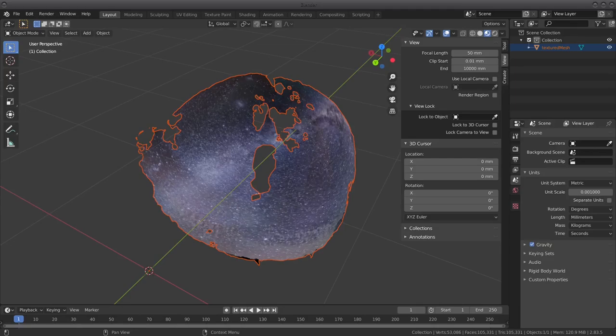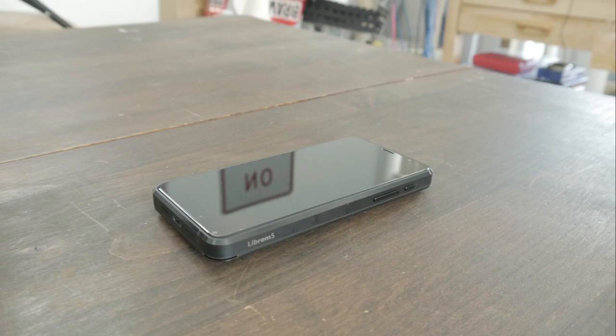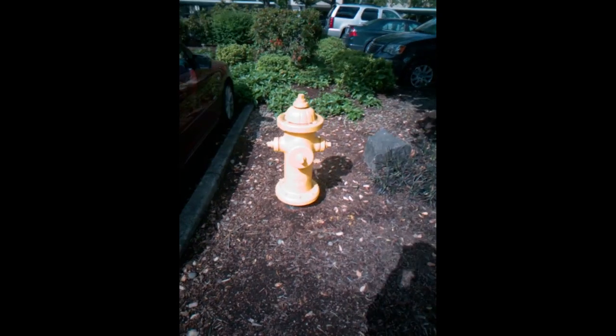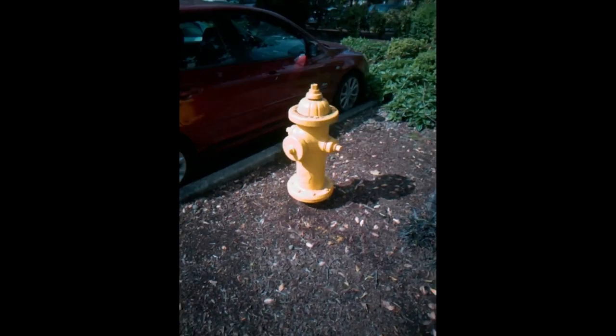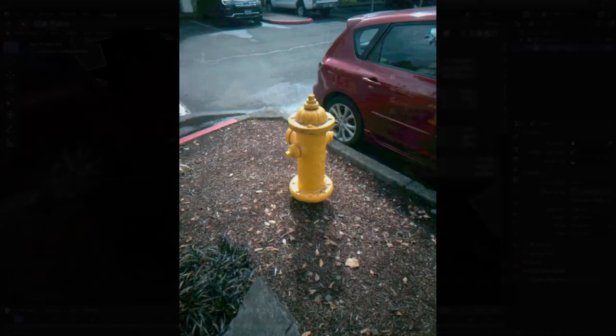Now that there is a testing beta version of the camera app on this Librem 5, Meshrooming on the go might be doable. With just a few dozen photos, Meshroom did a good job putting together a passable fire hydrant.